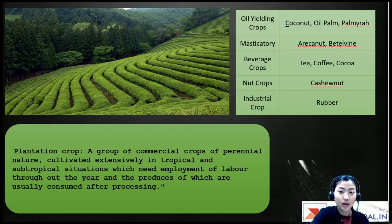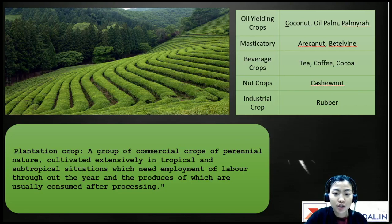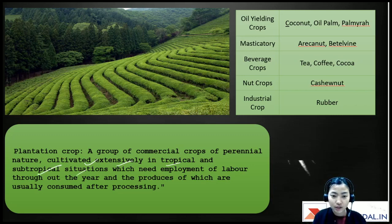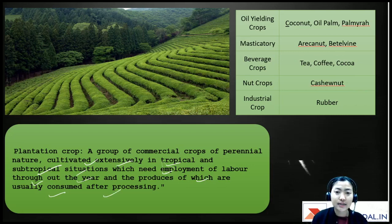First and foremost, we need to understand what a plantation crop is. A plantation crop is a group of commercial crops of a perennial nature, cultivated extensively in tropical as well as subtropical climatic conditions, which need employment of labor throughout the year, and whose produce is usually consumed after processing.